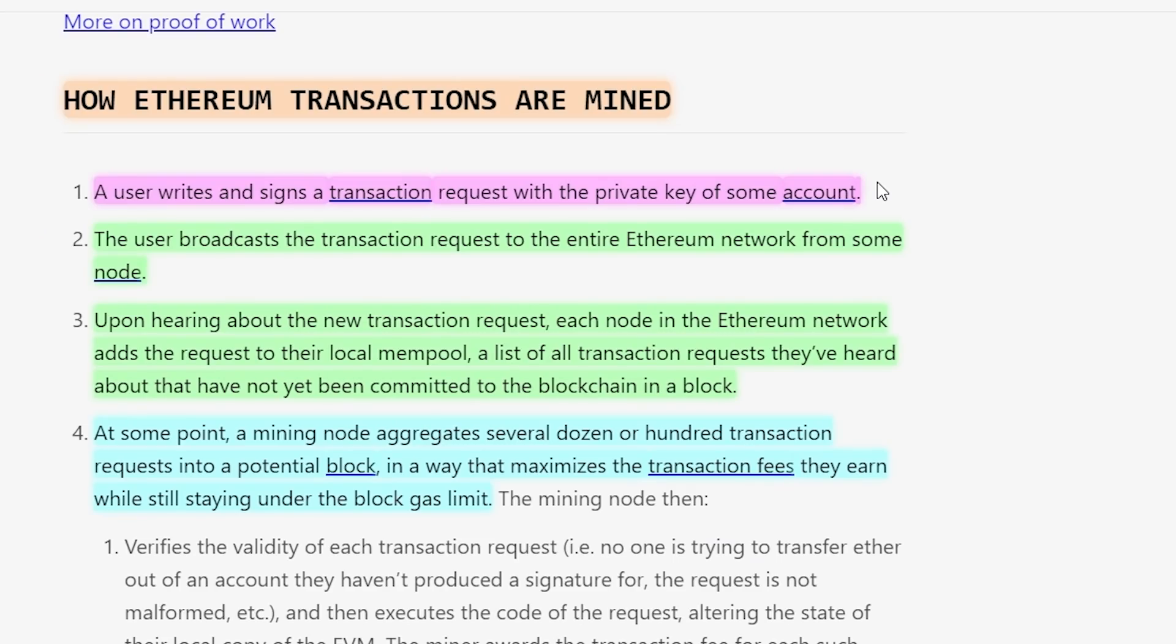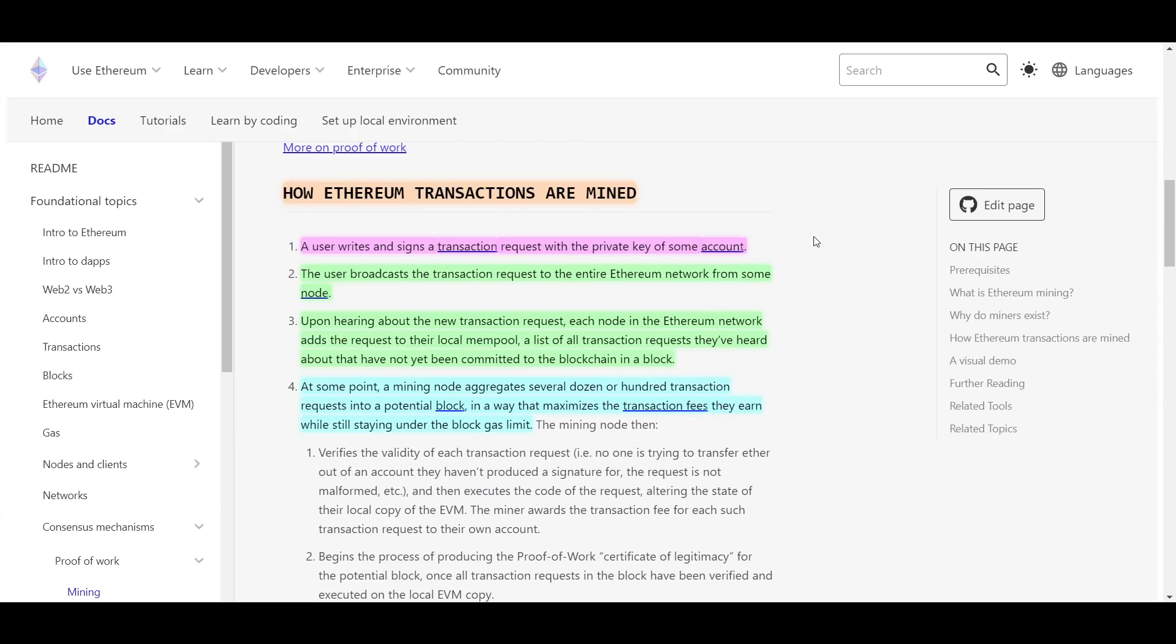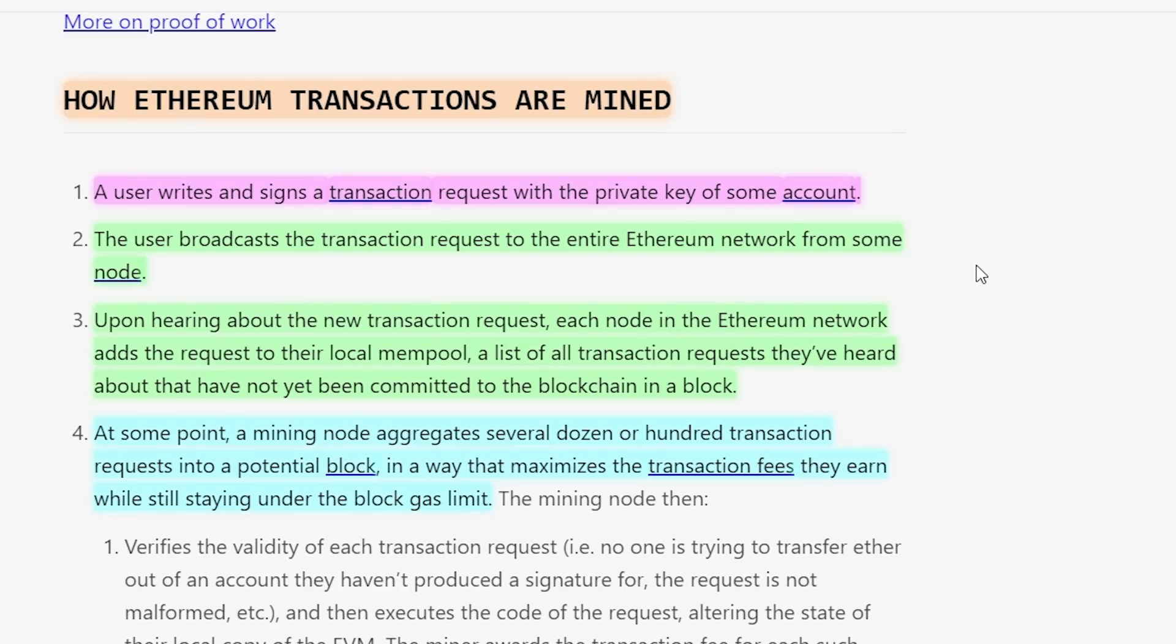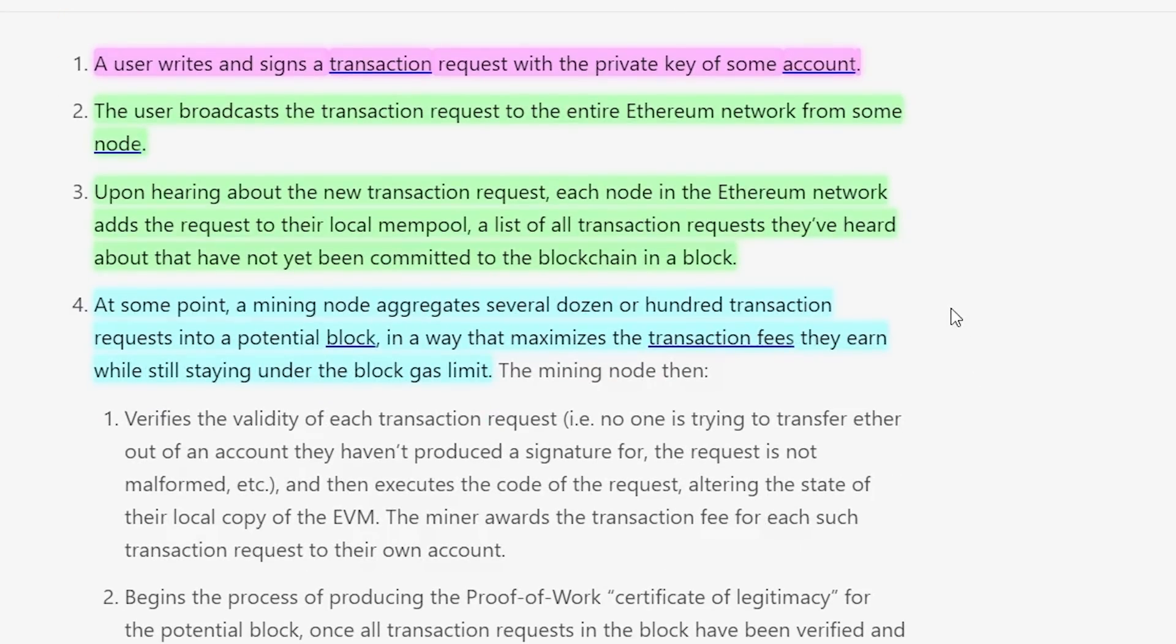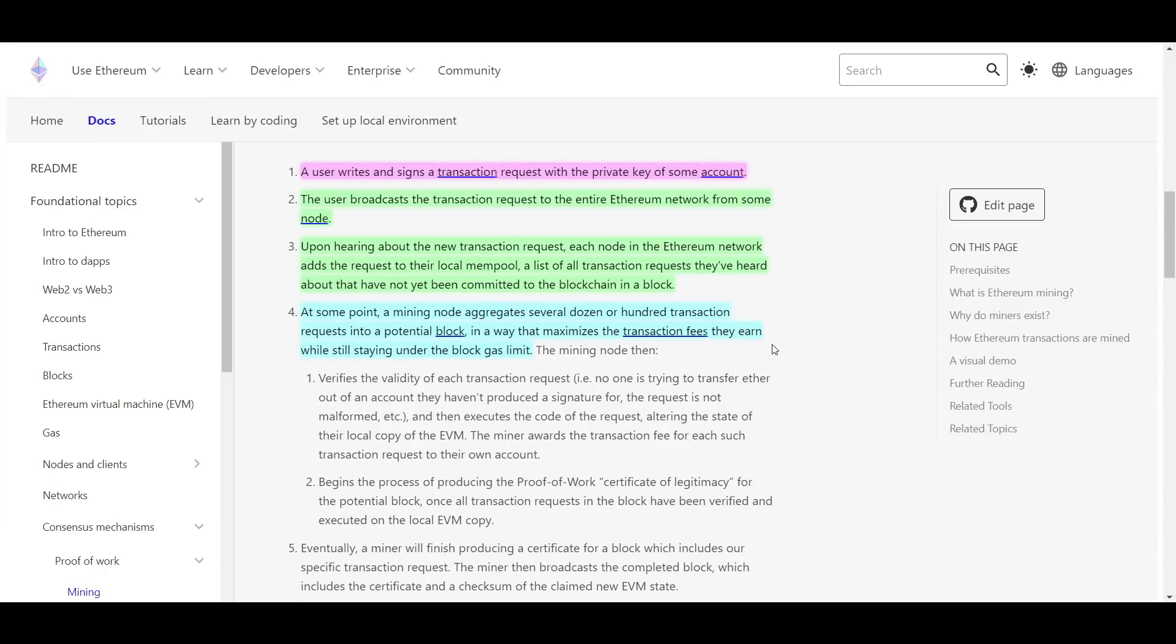First, someone sends a transaction and signs it with their private keys. This could be something as simple as sending a friend a fraction of an Ethereum token, or as complicated as swapping ERC-20s on a DEX or using some other DeFi protocol. Regardless of its complexity, that transaction request is then broadcasted to the Ethereum network where nodes add it to the mempool, which is the group of all transactions that have been submitted but not confirmed in an actual block. At some point after the transaction enters the mempool, it is added to a group of several dozen or even hundred of transactions. This is the most important step in regard to gas fees and transaction times.